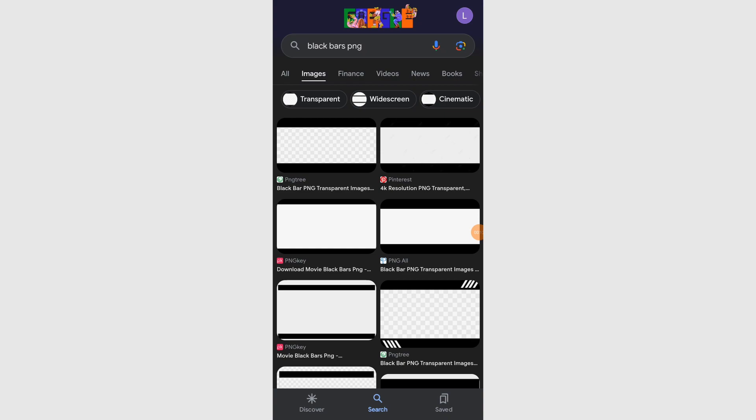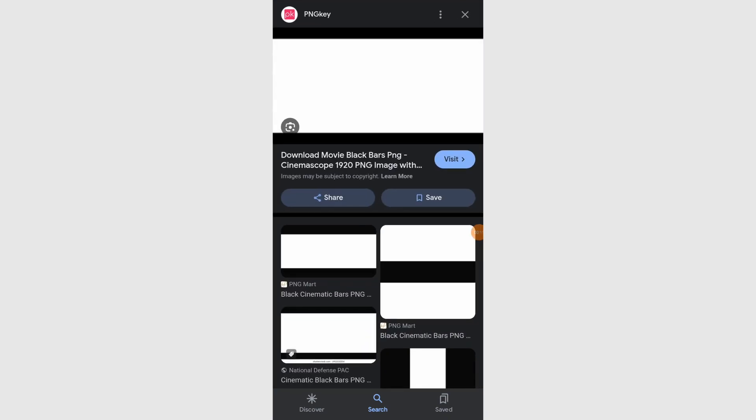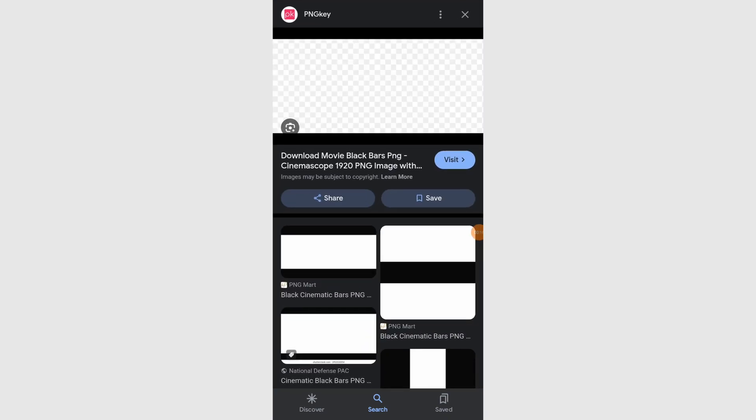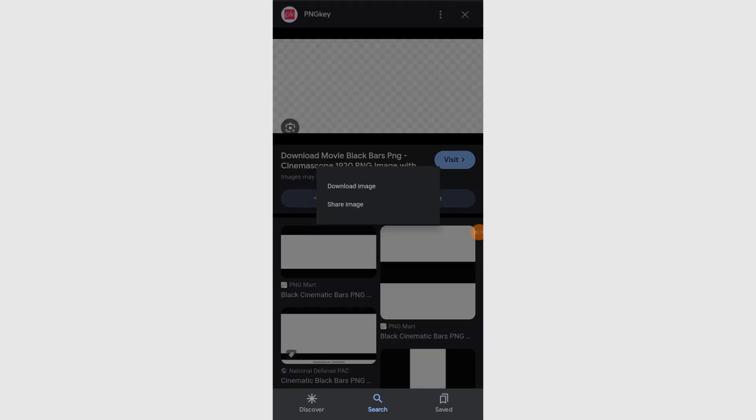Select an image with transparent black bars, ensuring its transparent areas are represented by checkered squares. Download this image to your device.